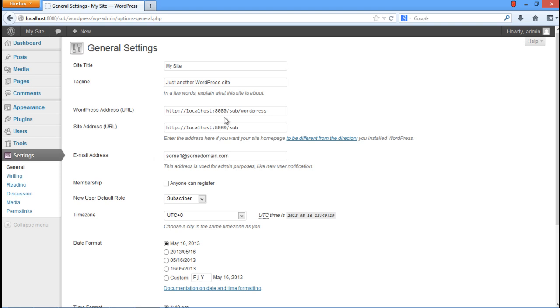Now go to the WordPress Address URL field. Remove the subdirectory path, which is denoted by sub, over here.